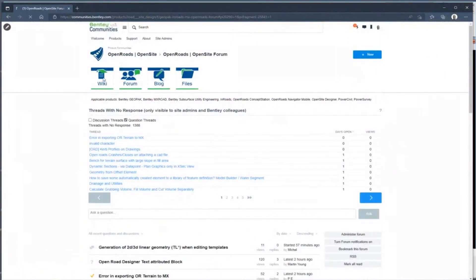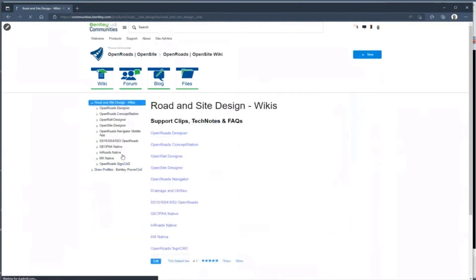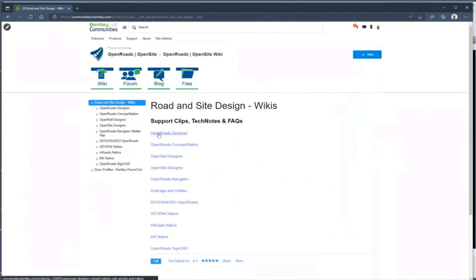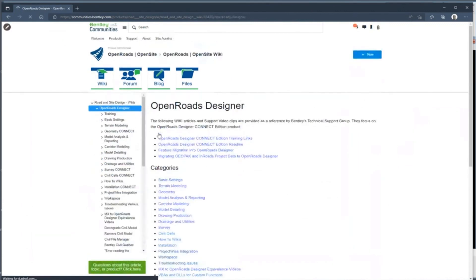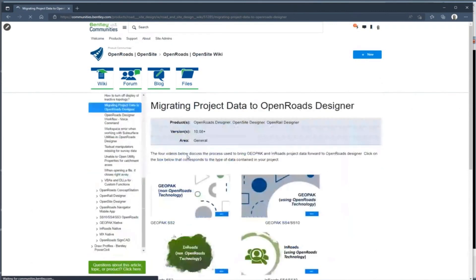So there are some more in-depths that are going to go through a couple more step-by-step processes on bringing that data in and migrating that up with a couple more options that you have for bringing your data, migrating it up into OpenRoads Designer.